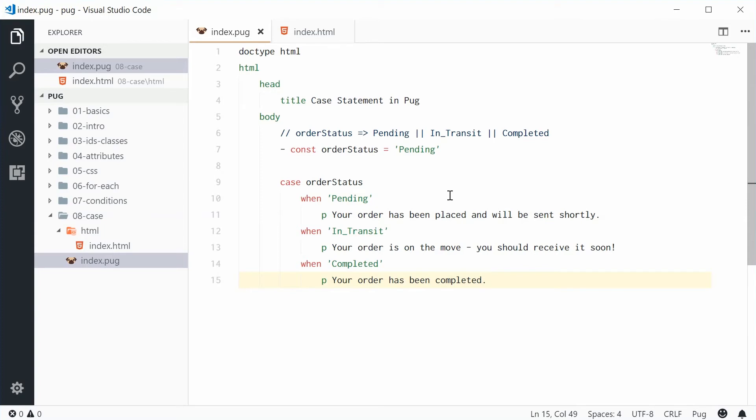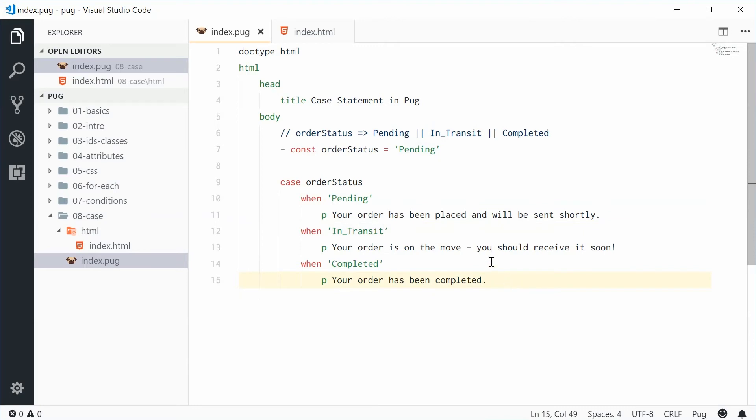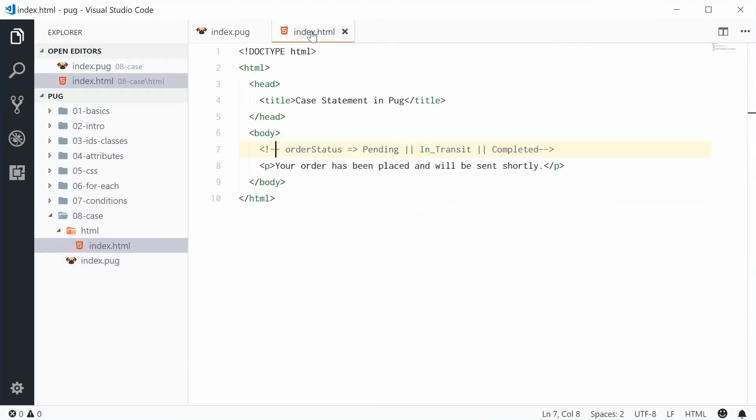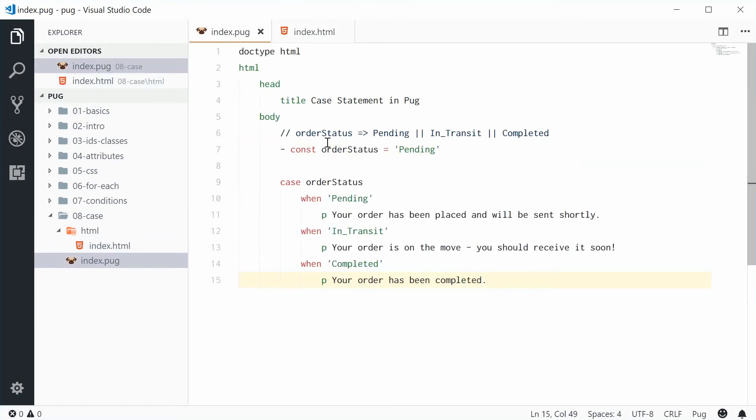So now we have the case statement all done. It's going to check the value of order status and then do different things based on the actual value. So now inside the outputted HTML what do we get? We get your order has been placed and will be sent shortly. That's because currently the order status is equal to pending.